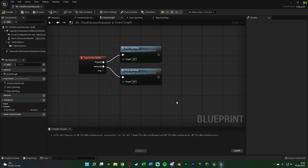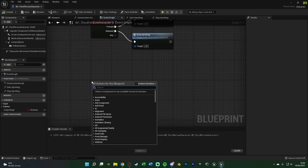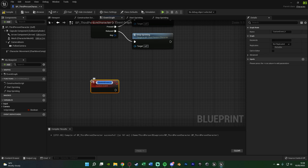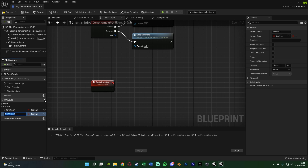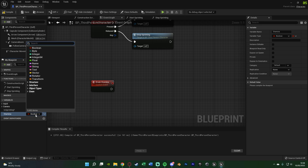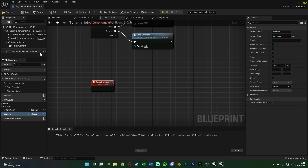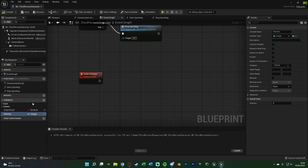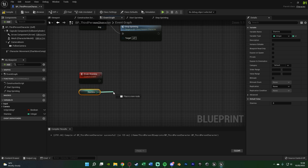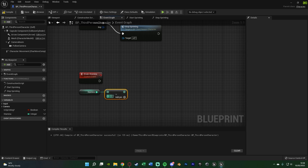Now we're going to start the stamina code. Right-click and add a Custom Event, naming this one Drain Stamina. Since we're now doing stamina, we also need a stamina variable — hit plus variable in the bottom left, naming this one Stamina, and change it from a boolean to an integer. You can use a float if you want, but I'll leave it as an integer to keep it as a whole number. Compile and save. Hold ctrl and drag in the stamina variable, drag out and get a Subtract node, leaving the value as 1 so it subtracts by one each time.